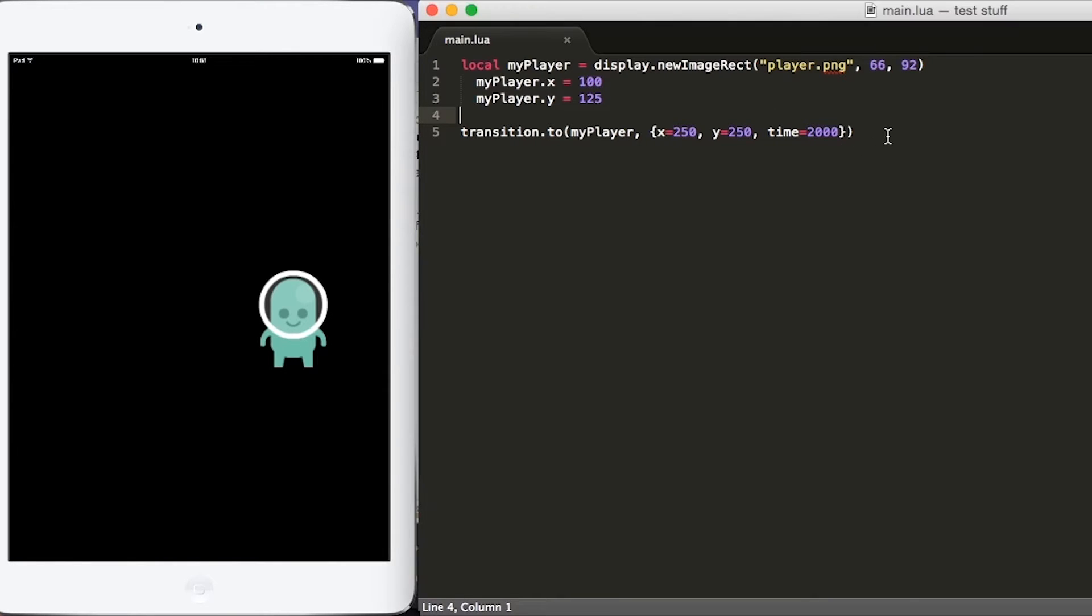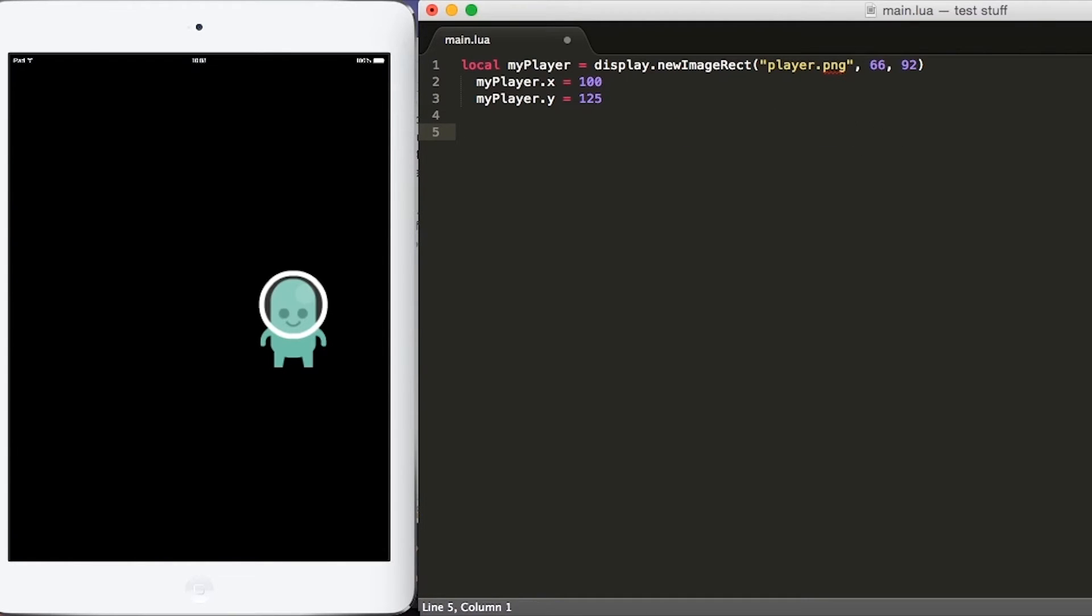So let's go back to main.lua and let's take out Transition.to because we will not need that anymore.